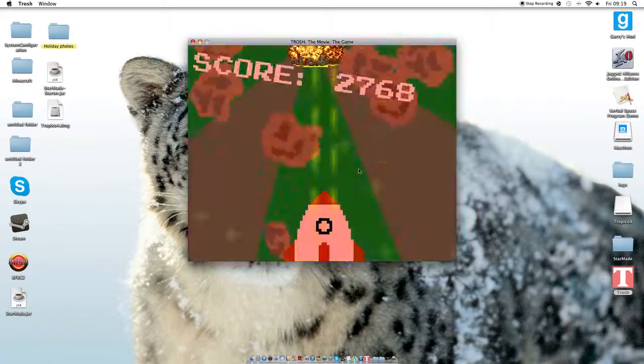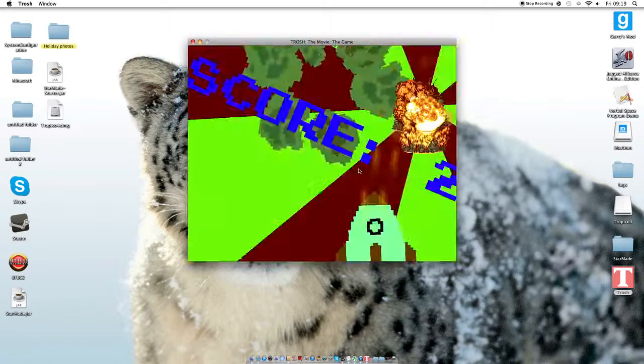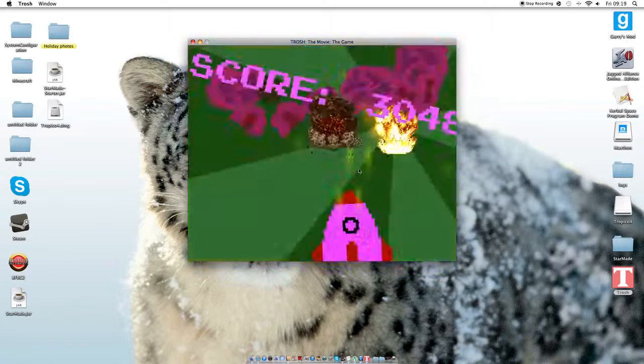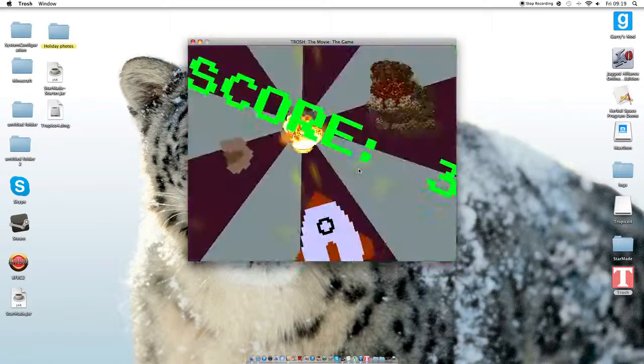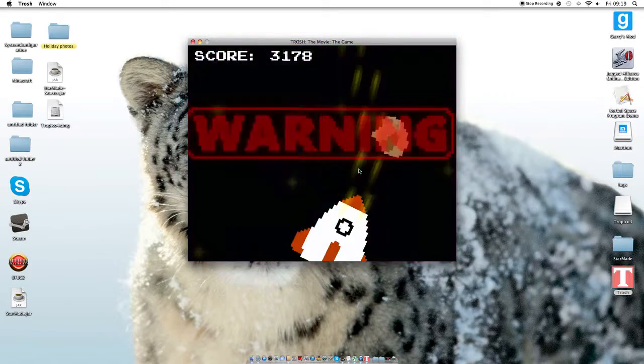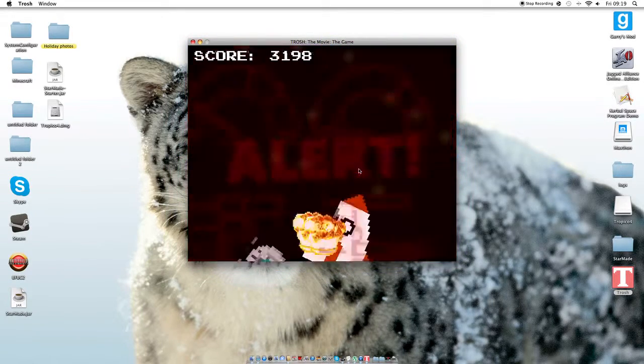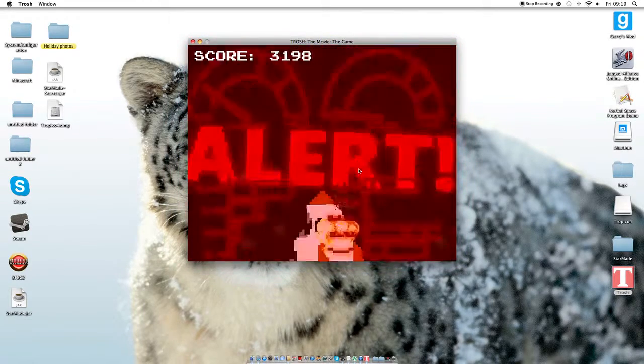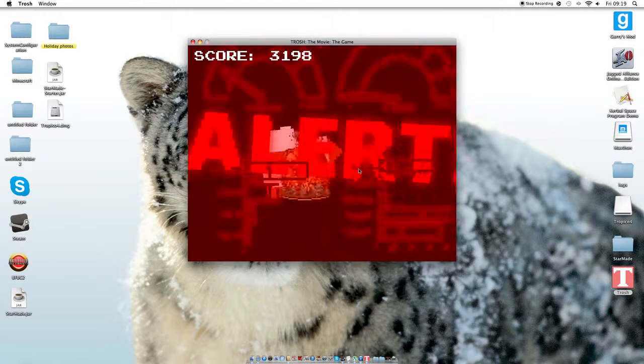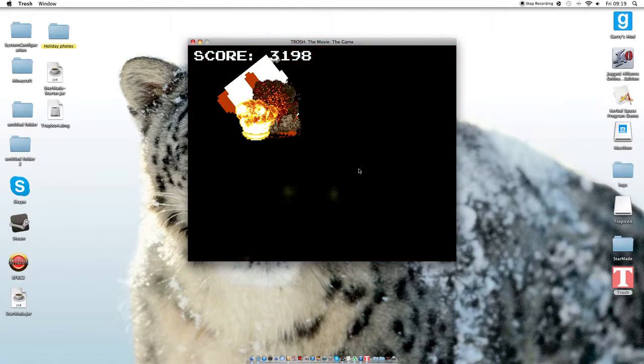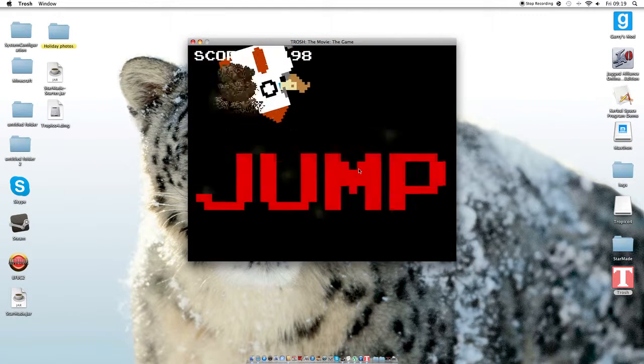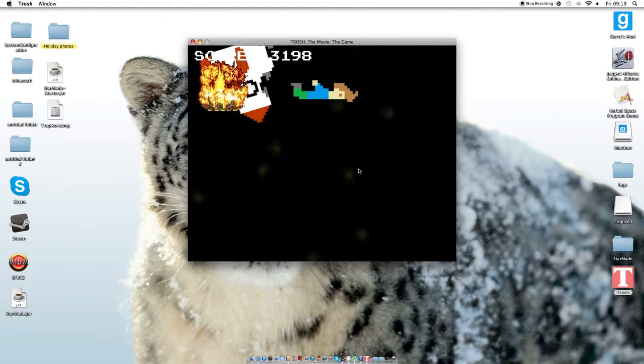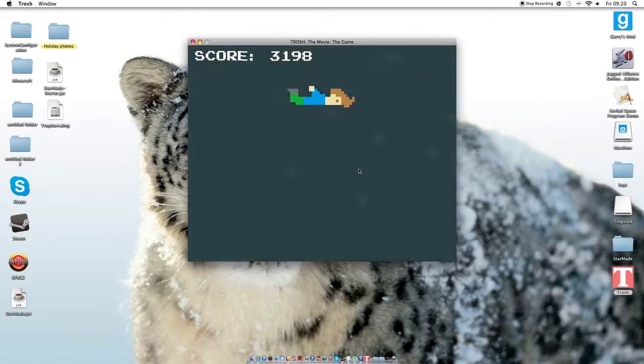I'm just grooving my spaceship to the beat. Ah, crap. No! Jump! Skydive much?